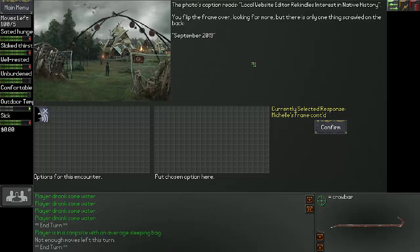You have been here before, she says, looking over your shoulder. And check out the talisman. You look incredulously at her a moment, then closer at the photo. Sure enough, you're wearing the talisman. The photo's caption reads: local website editor rekindles interest in native history. Oh, nice. You flip the frame over, looking for more, but there is only one thing scrawled on the back. September 2019.